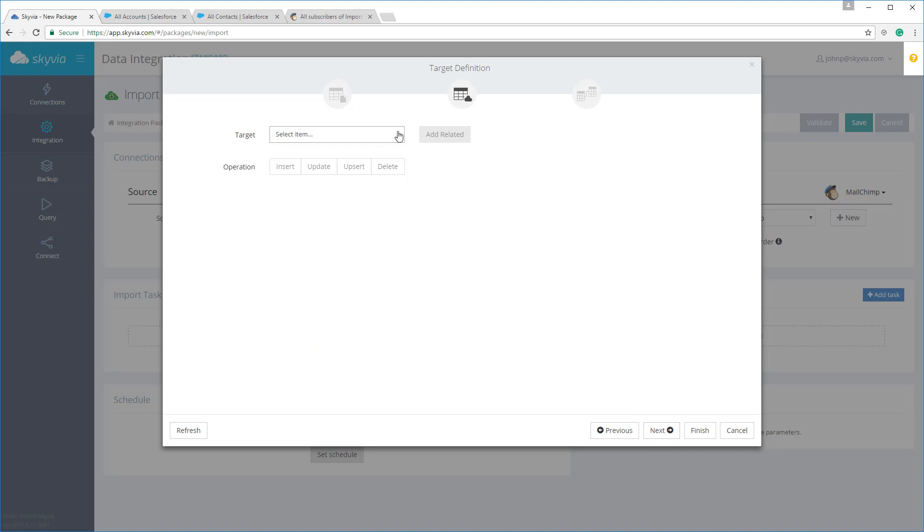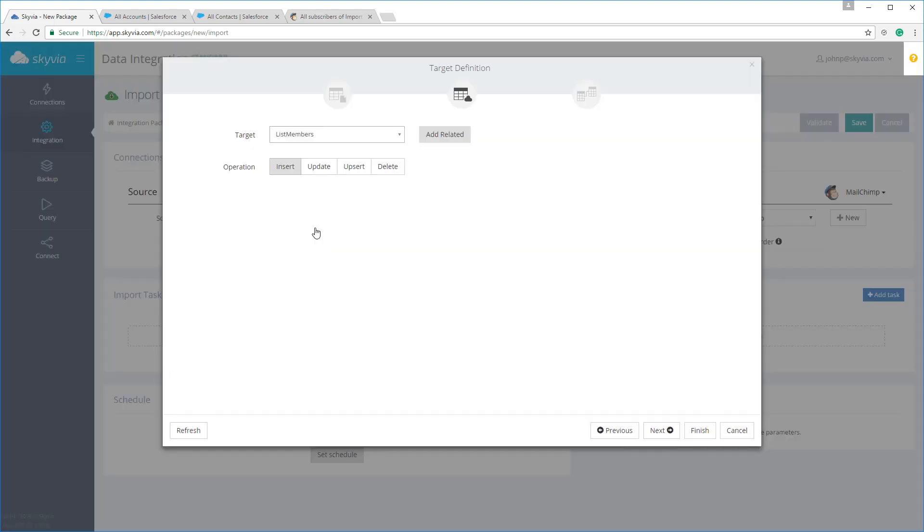Import in Skyvia supports all kinds of DML operations: Insert, Update, Delete, and even Upsert. Not just for Salesforce, but for any supported data source. The Upsert operation updates an existing record in the data source if the record is found, or it will add a new record if a corresponding record is not found.